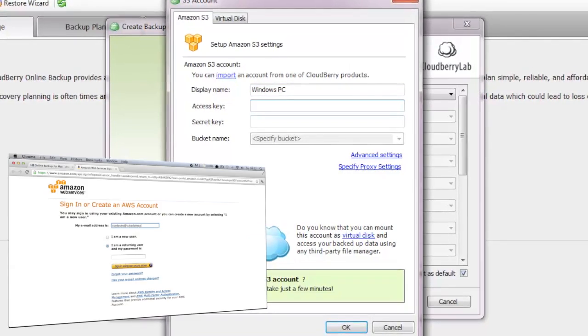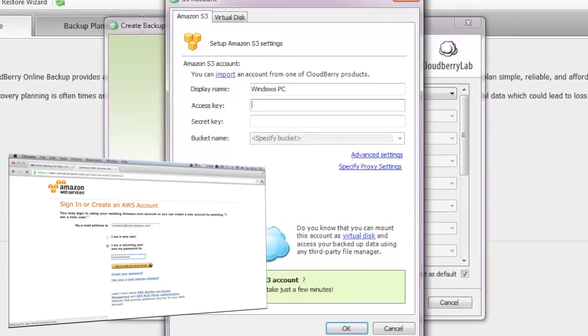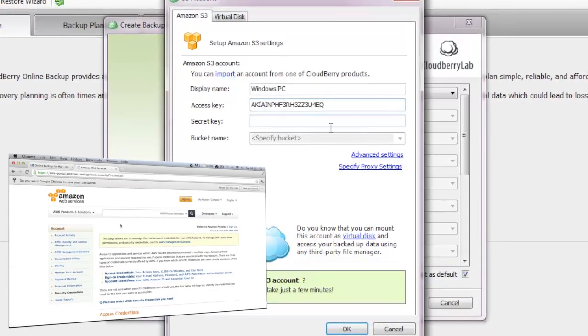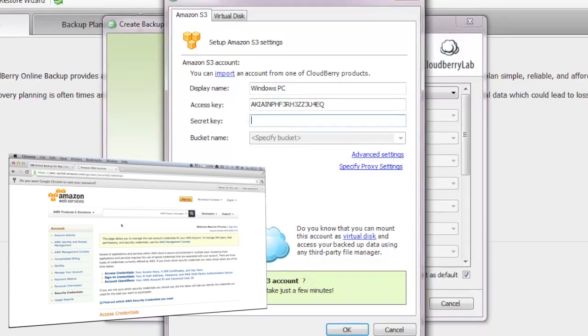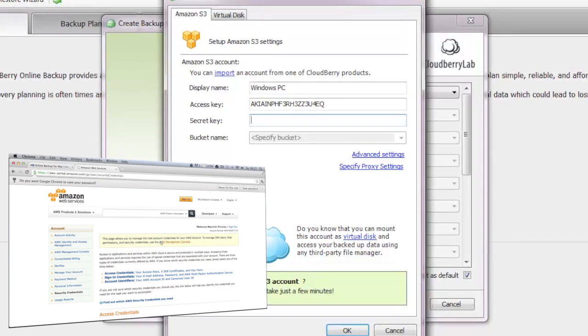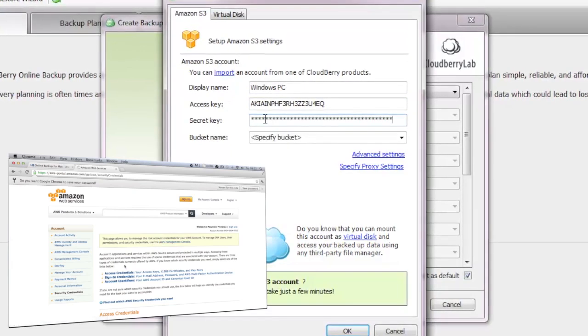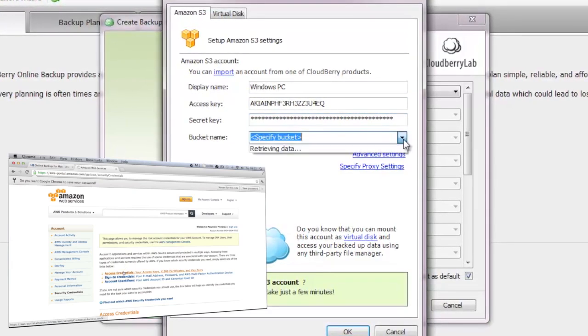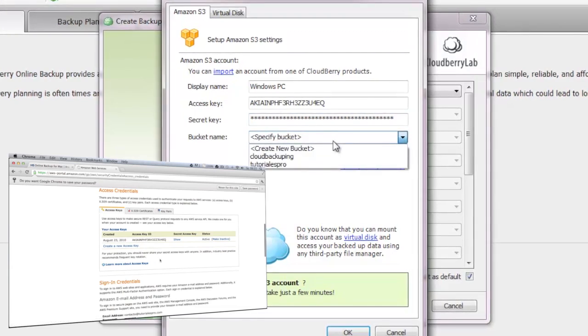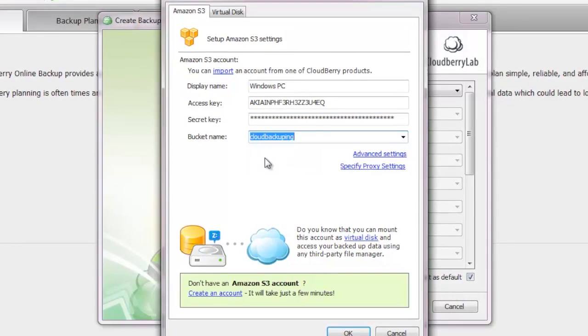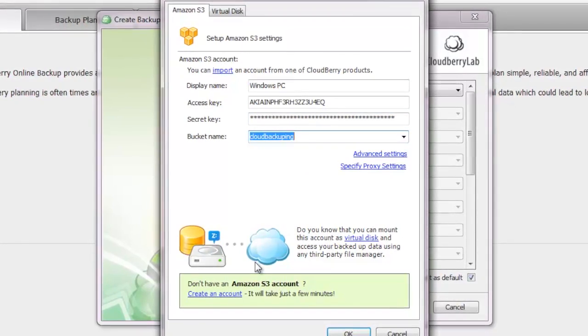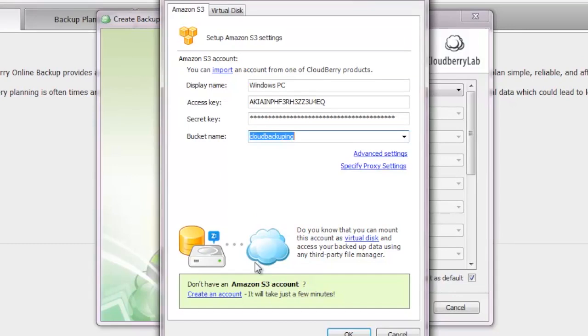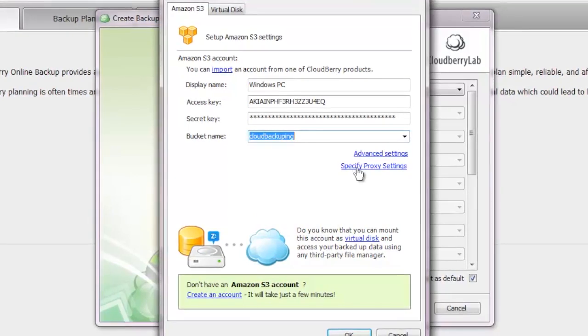Then we're going to add our access keys. Just log into your Amazon S3 account and copy the credentials out of the web interface. We have our access key and our secret key and just paste it into the Cloudberry mask when creating your new backup account. Then you have to specify a bucket. You can choose to create a new one or choose an existing one. I've already created a bucket called Cloud Backuping, but you can name it however you want.